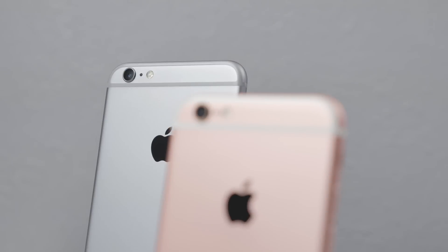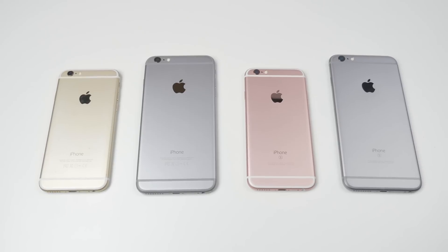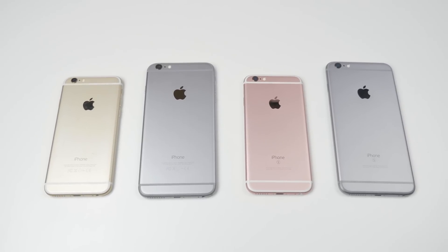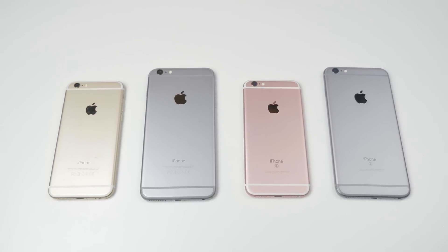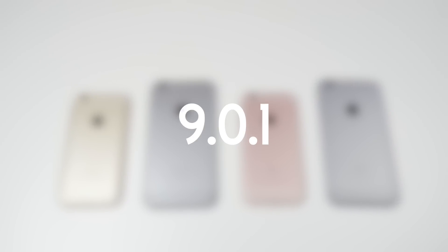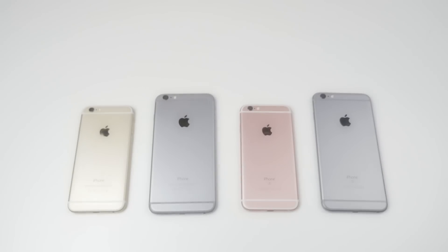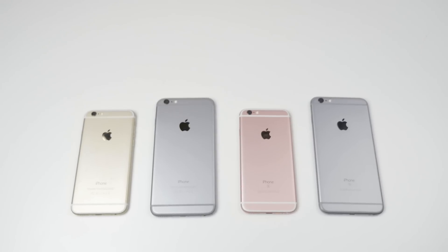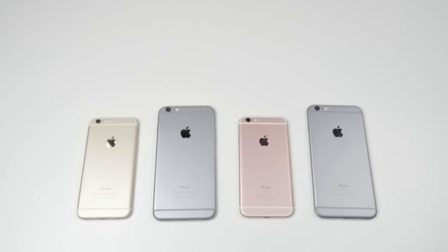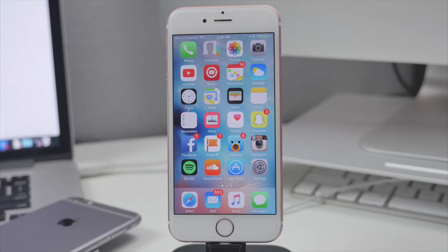If you have any device that can run iOS 9, you are now able to jailbreak because this jailbreak tool supports iOS 9.0, 9.0.1, and also 9.0.2. If you are running any of those firmwares, you are good to go. You'll be able to jailbreak. It's very simple to do.